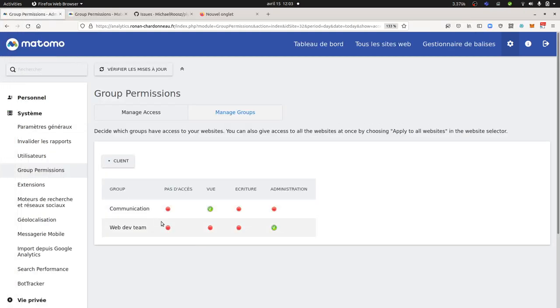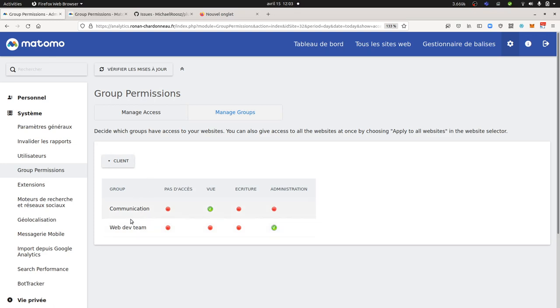So that's what I wanted to show you today, the possibility that you have now in Matomo to create a user group thanks to the developer Michael Roth who made it possible. Thanks to him and thanks for watching.